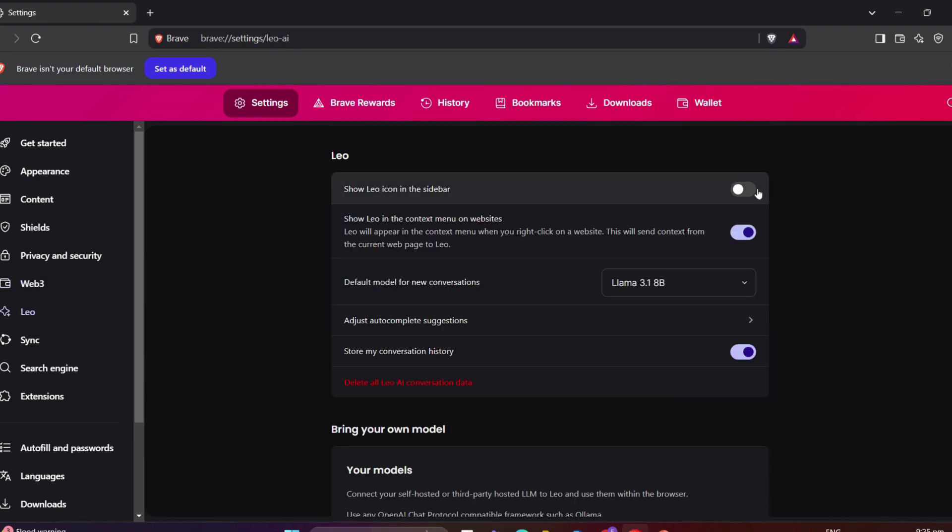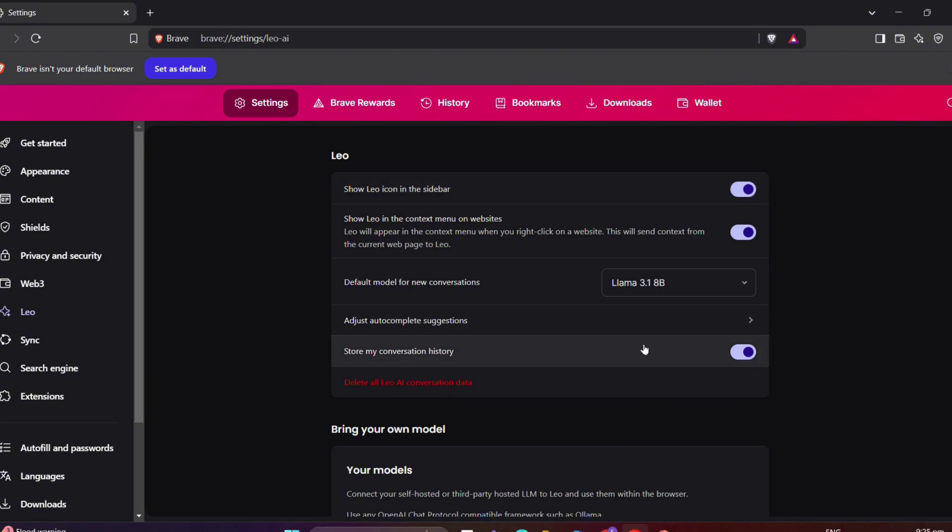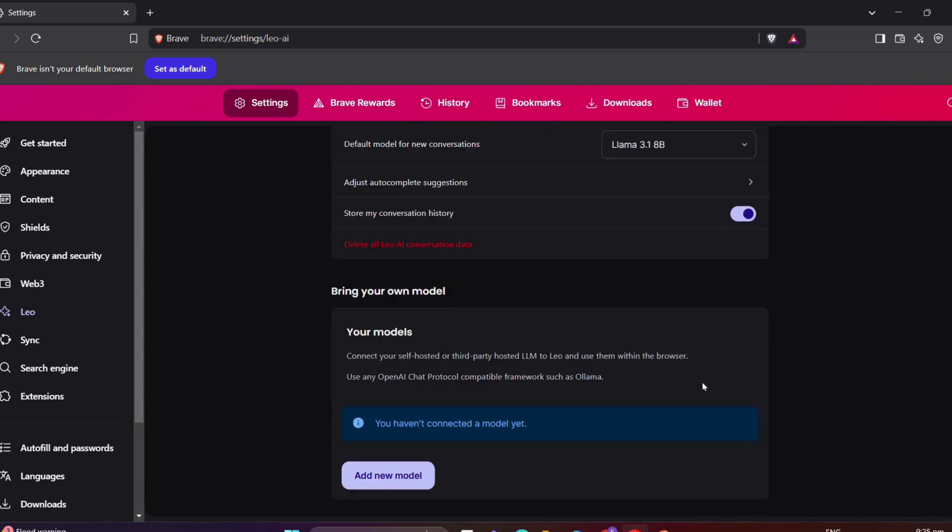Of course, Leo AI is also present here in Brave. Just toggle this on and off if you want this to show in the sidebar. You can add your own model here, too.